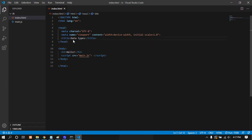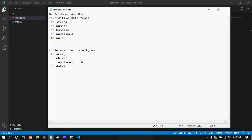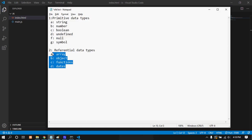Now on the exam, your job is to understand the data types. Data types are split into two: primitive data types and referential data types. Primitive includes string, number, boolean, undefined, null, and symbol. I will go into detail on each one, and then referential data types.